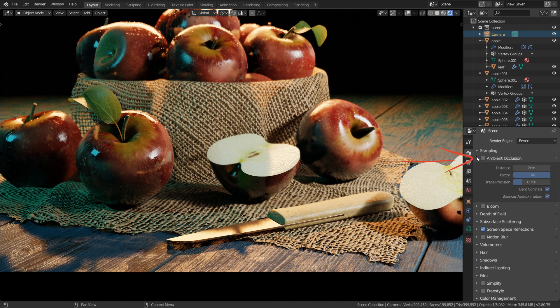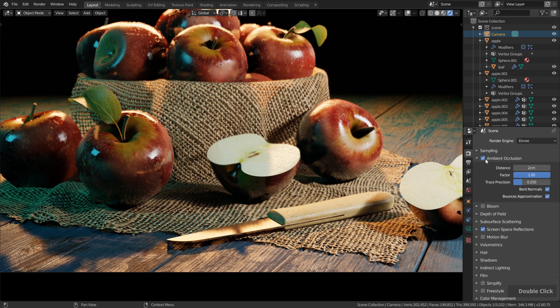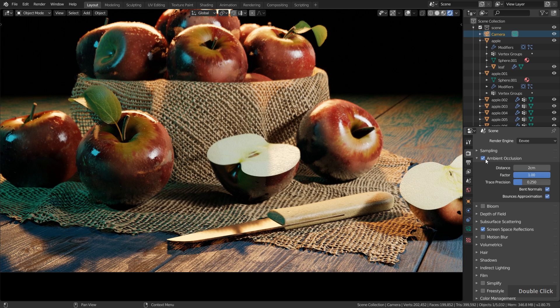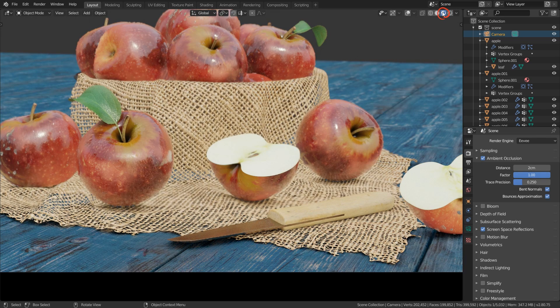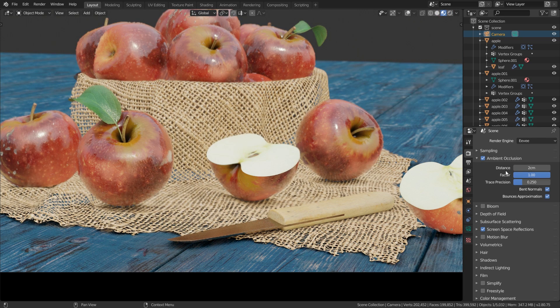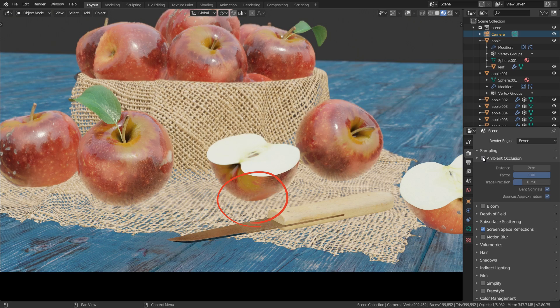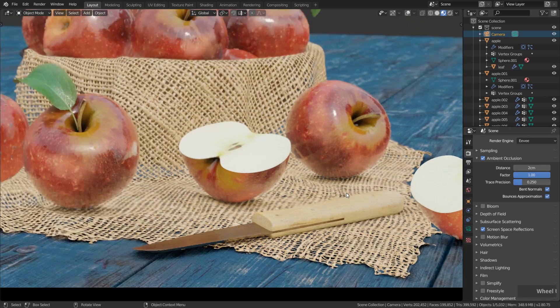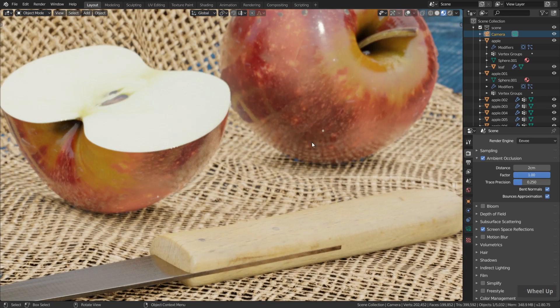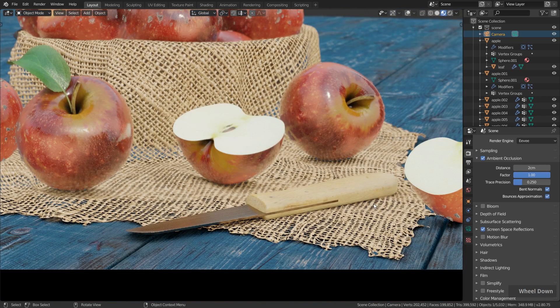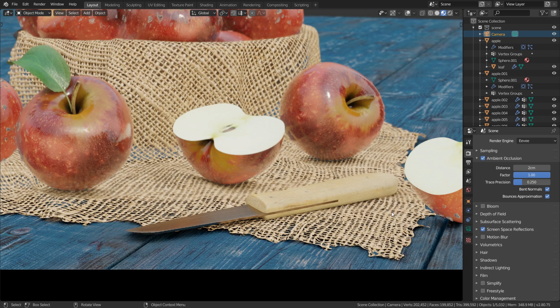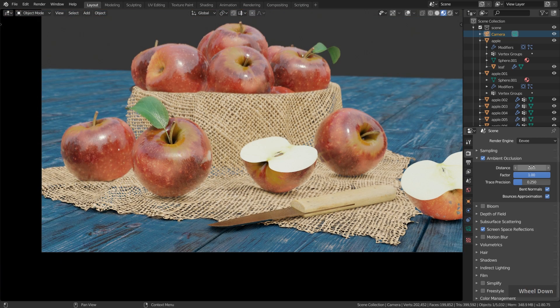Let's go over to ambient occlusion. Let's enable this and here you can't see a big difference, but when I switch over to the look dev mode you can see it quite clearly. If I disable this, this adds this nice contact shadow when objects are very close to each other.